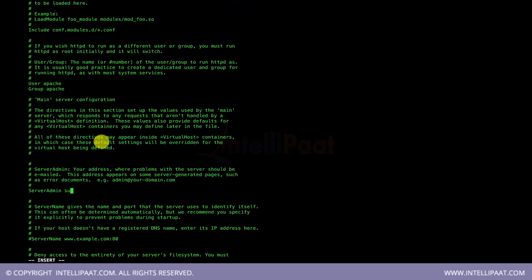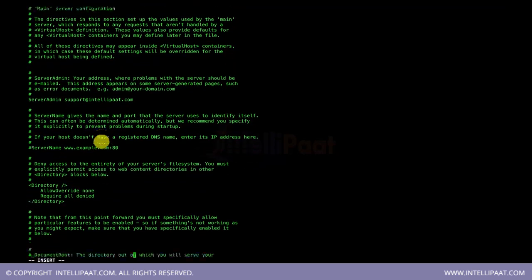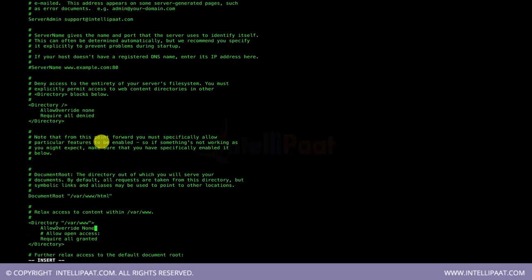The User and Group directives are set to 'apache', meaning the Apache user is responsible for running the server. The ServerAdmin directive lets you set an email address — for example, support@intellipaat.com — so that if something goes wrong on the server, alerts are sent to that address. The DocumentRoot directive is also important as it specifies the location where the server serves files from.